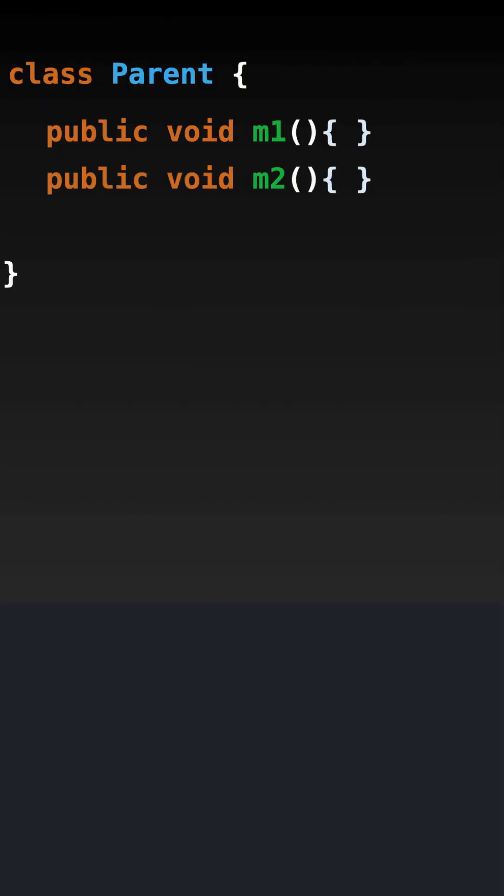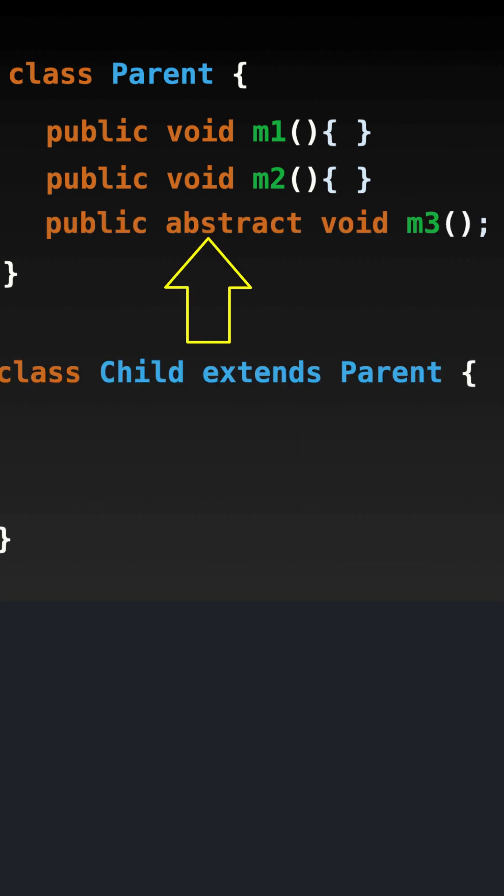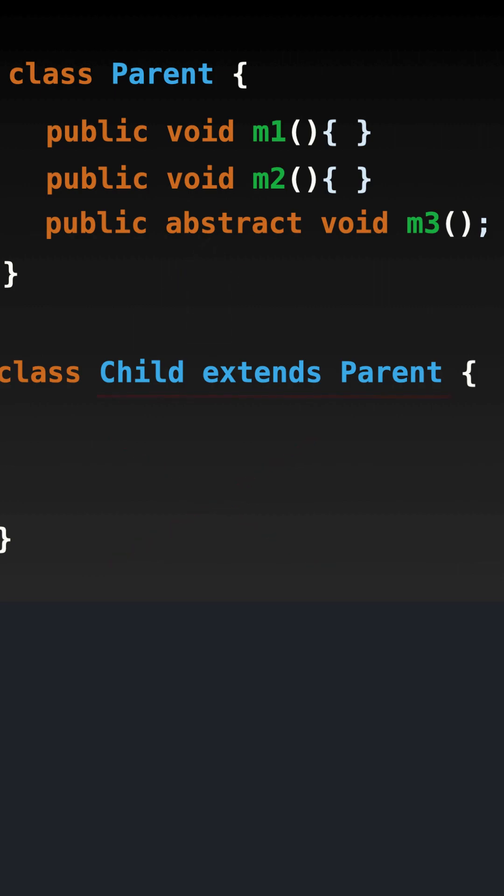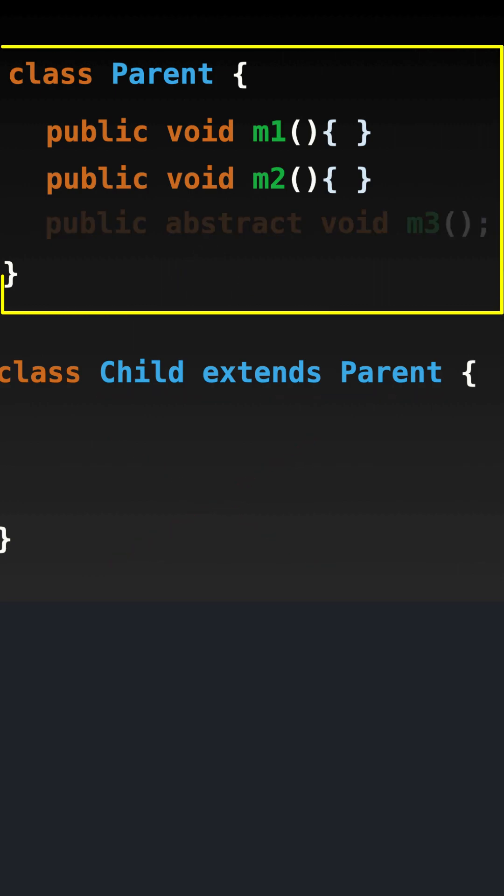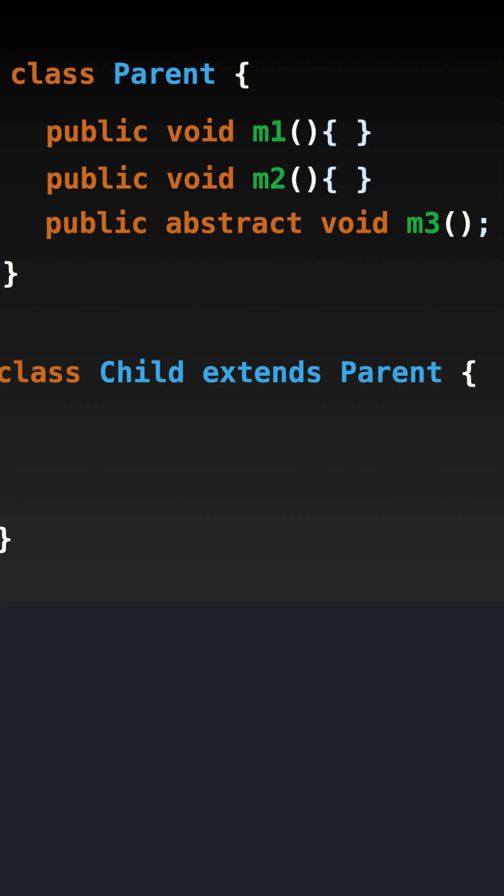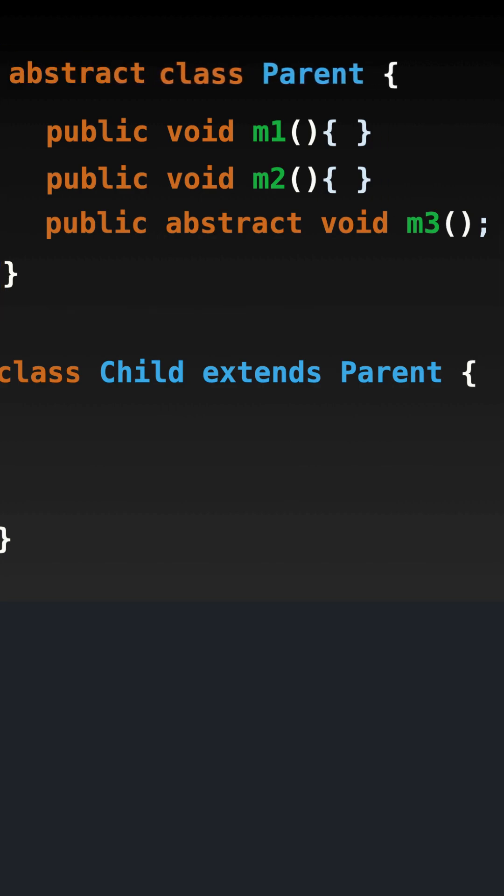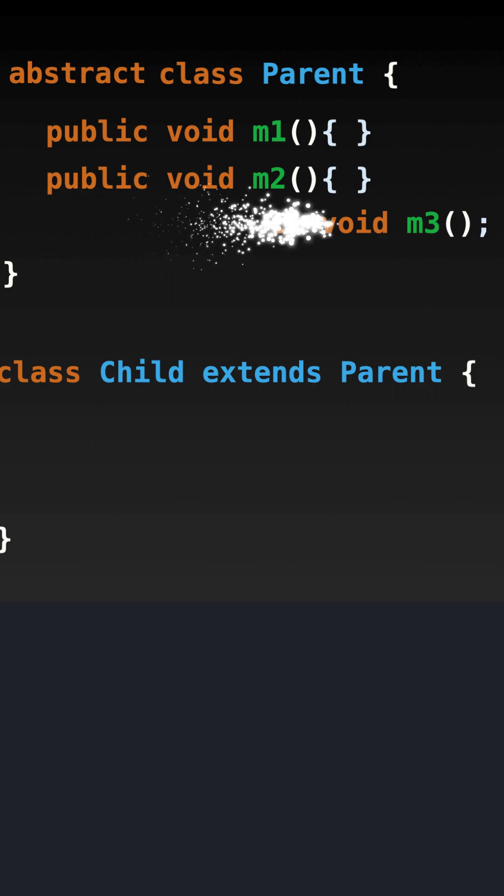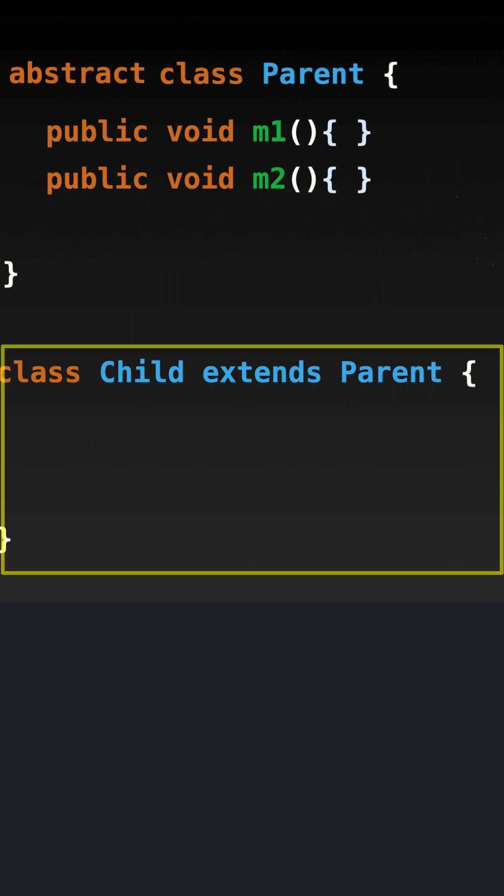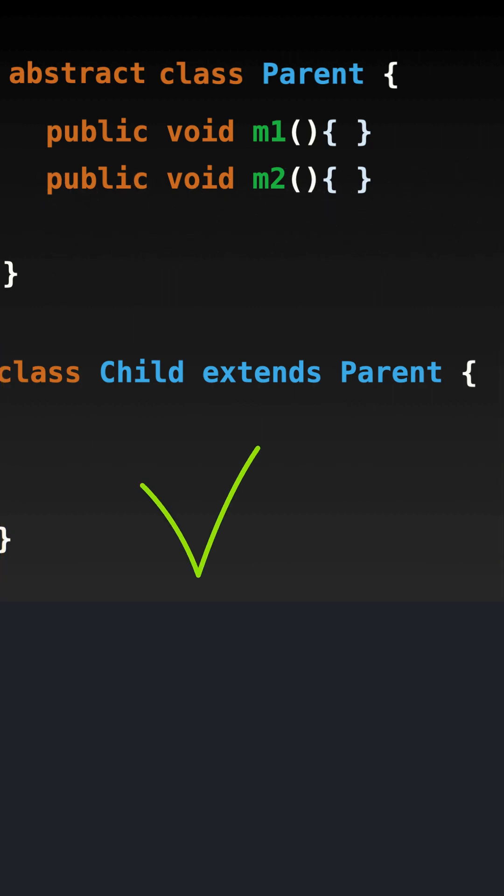When you design a class, you should know that your class will be inherited by child classes. Adding any abstract method in the future may break the child class. So when you see any future requirements where you have to add abstract methods inside an existing class, make the class abstract during the initial development stage itself. It will force the client to design their classes accordingly.